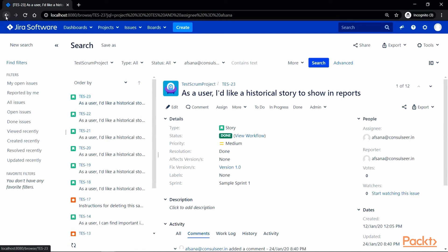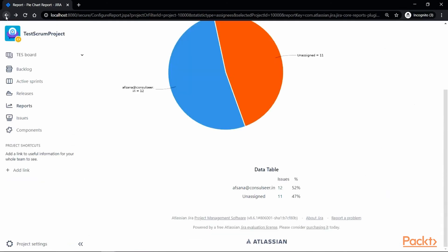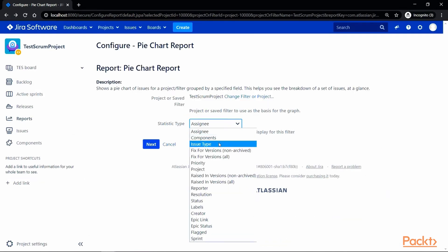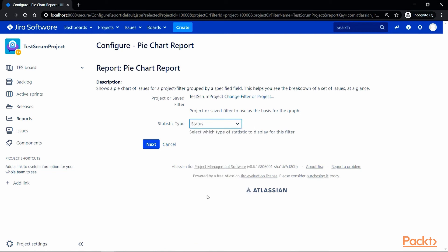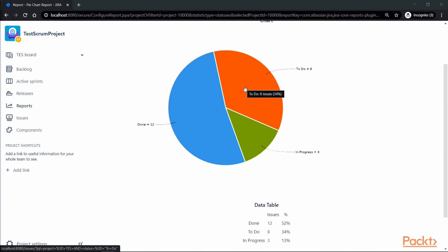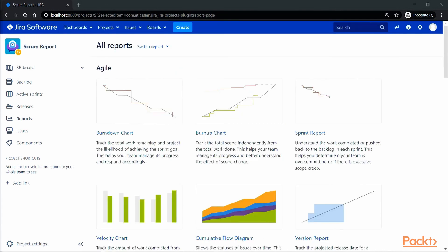Now, let's go back and change the statistic this time from assignee to status and click on next, and we can see that 52% of all issues are in done status, 34% to be done and 13% in progress.